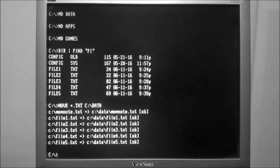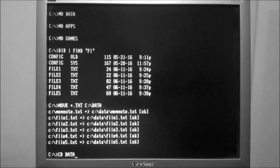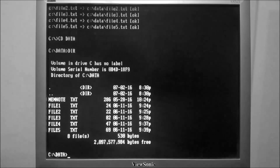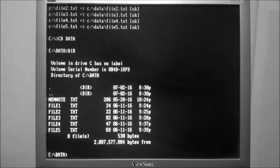Now we can change directory to the data folder, type in dir, and there are all the files that we just moved.